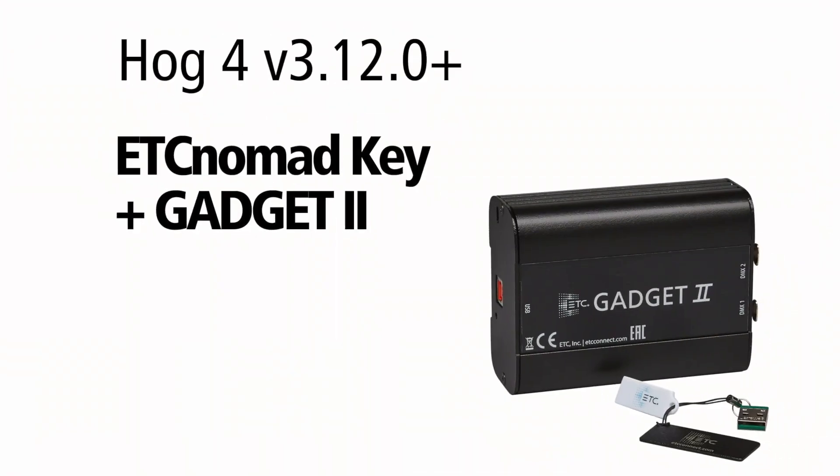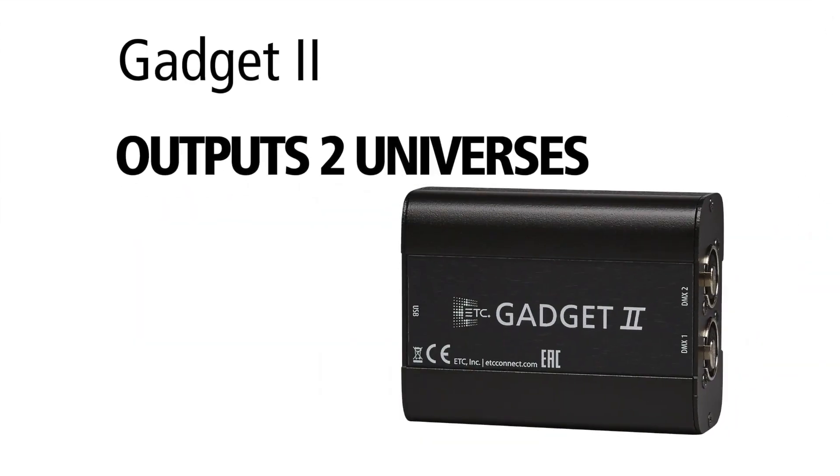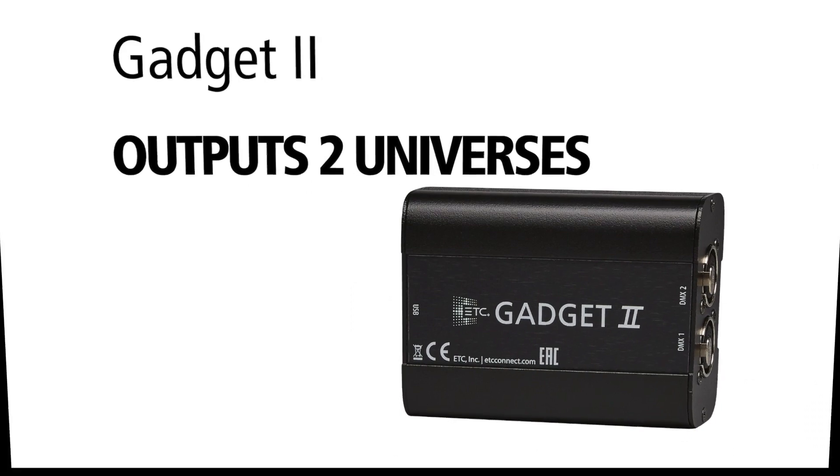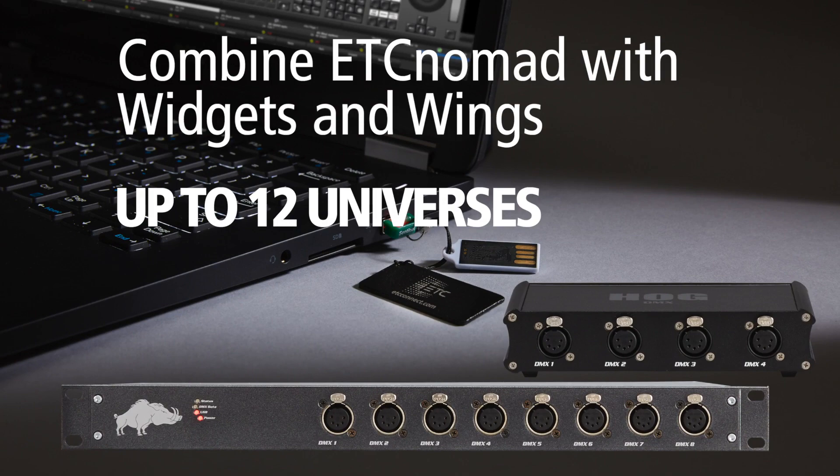As of Hog4 version 3.12.0, Hog4PC supports the ETC Nomad dongle and Gadget2. The ETC Nomad USB key will unlock ARCNET and SACN universes in Hog4PC, and the Gadget2 will output the unlocked fixture net universes over DMX via USB. You can combine ETC Nomad keys with widgets and wings up to 12 universes of output.